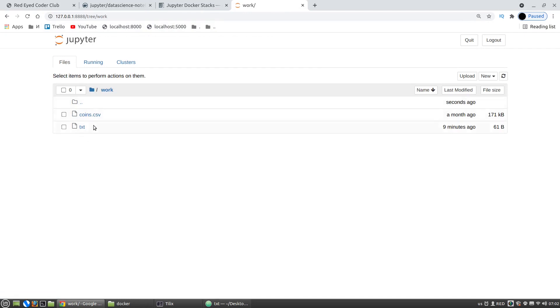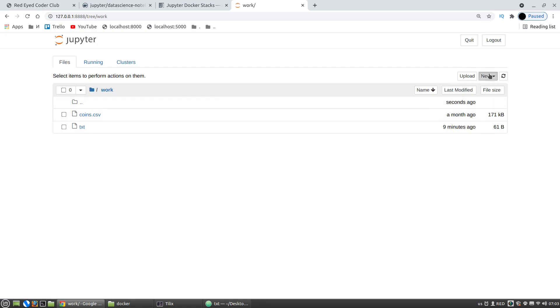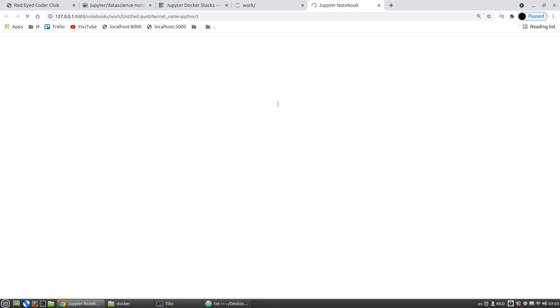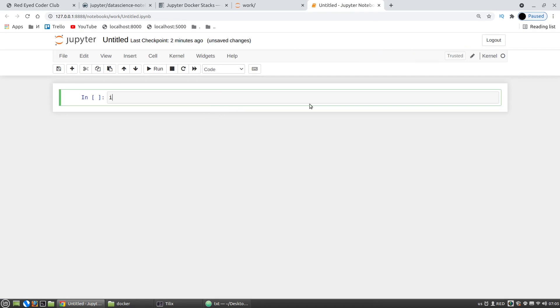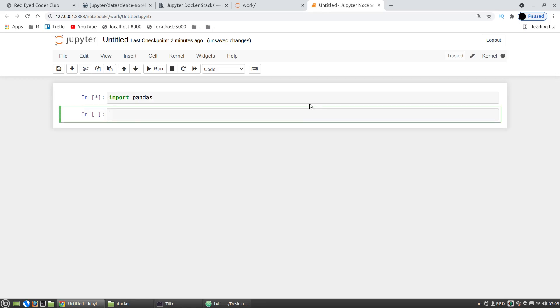The work folder. And now it has coins csv and the text. And if I create a new notebook with some states. Save.